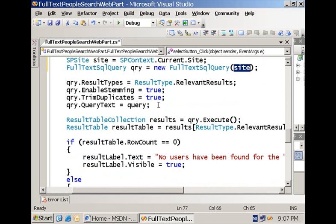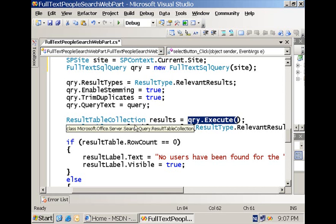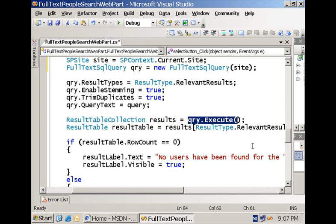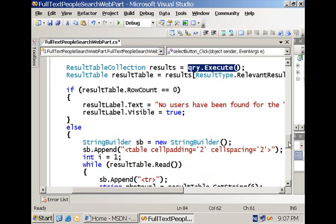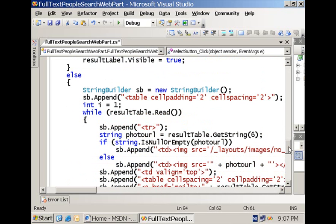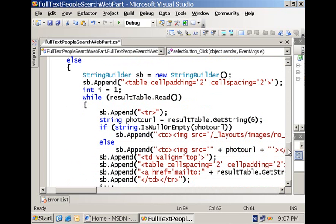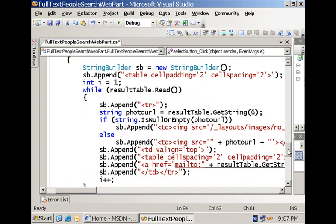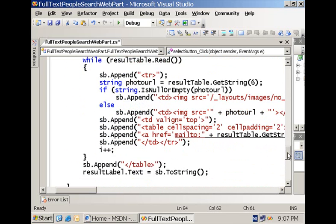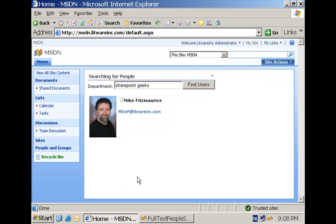Then we have the preparation of the query, which is basically the same as in the previous example, and we have the execution. We again get a ResultTableCollection instance that we can process. The processing is nothing more than building up an HTML table so we can display the pictures, the name of the user or employee, and the email associated with it. If you compile this code into a .NET assembly, deploy it properly, and make the necessary registrations, people will be able to use your web part on different pages within the SharePoint environment.